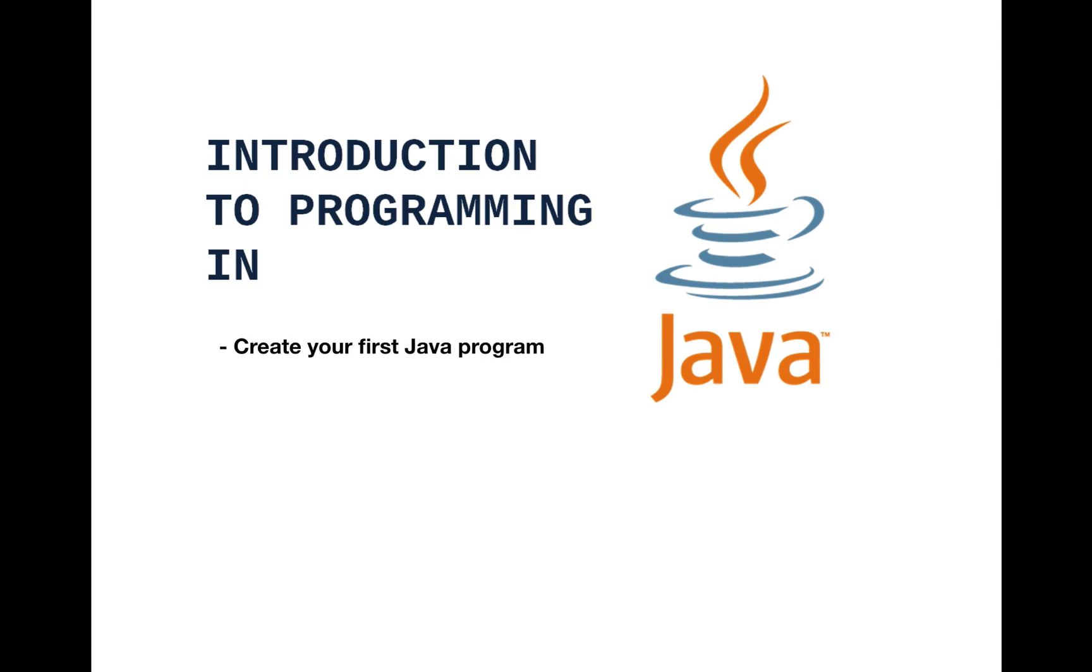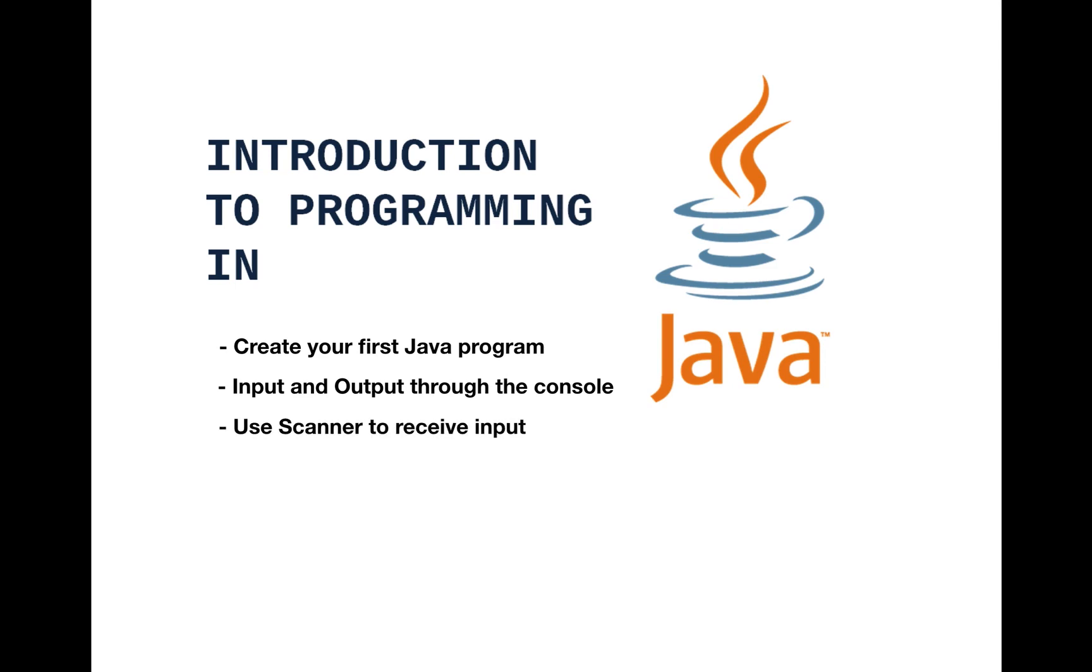How to create your first program in Java. Receiving input and printing output via the console. Use a scanner class to receive input from the user.